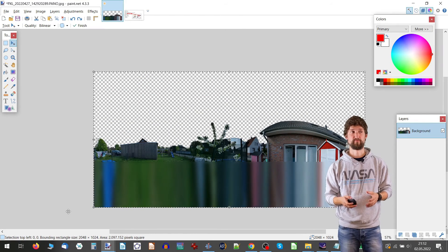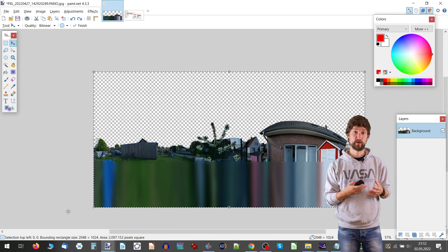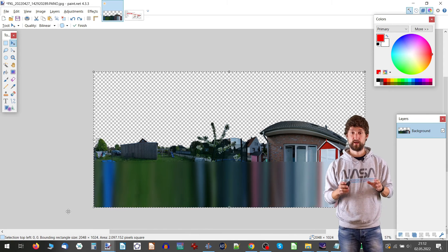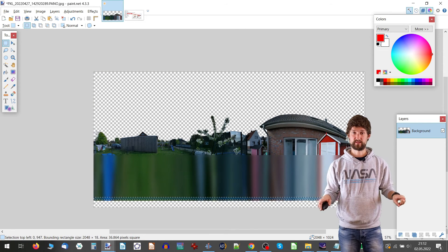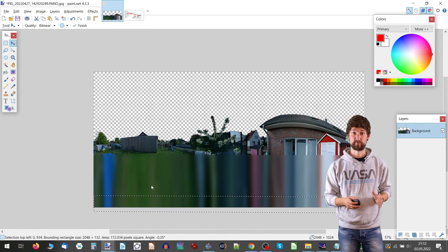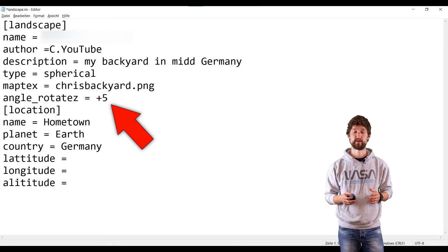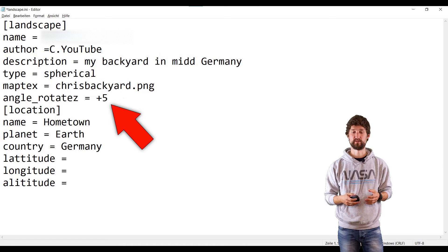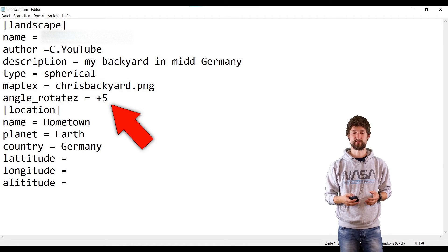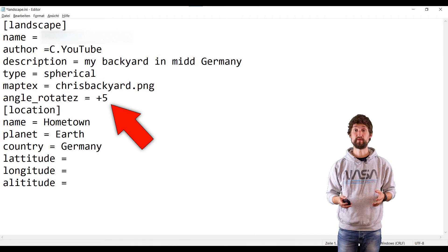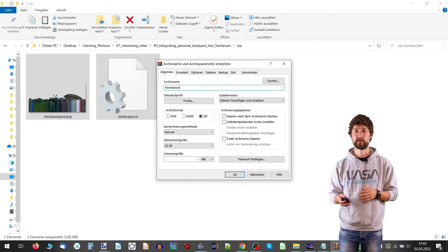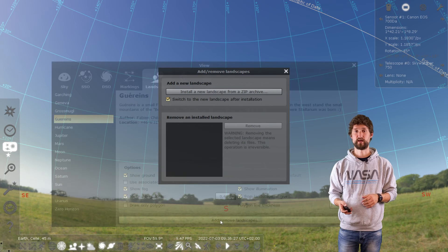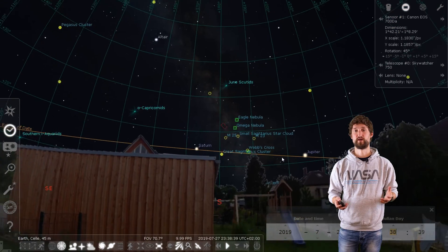Sometimes the match is not perfect, and so you need to readjust the left-right or azimuth and up-down or altitude of your panoramic image. For altitude adjustment, for me the most easy way is to reopen the image file, select everything, move it up a bit, and then fill the missing gap at the bottom. For adjustments in left-right, open up the landscape-ini file and correct the angle rotated z value. It's given in degrees and you need to guess here. I needed plus 5 correction for my image. To implement either of those corrections, delete the old hometown landscape in Stellarium, rezip both files, and re-import them in Stellarium. That's easy enough.